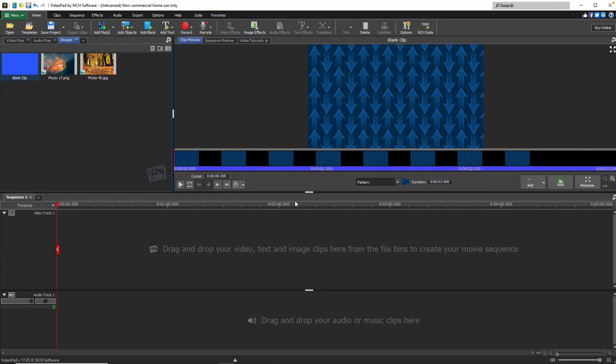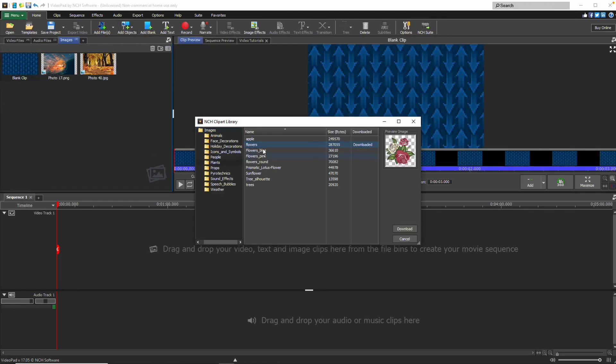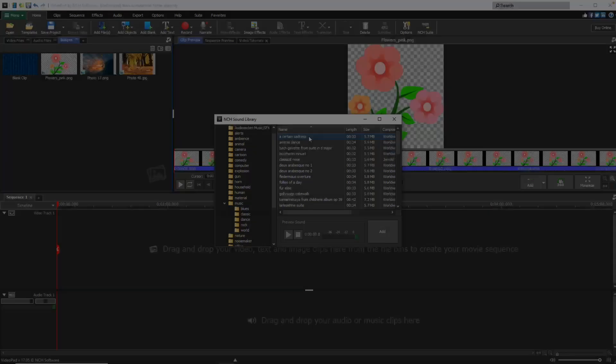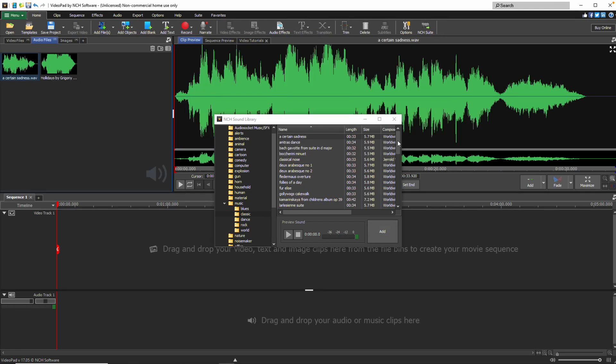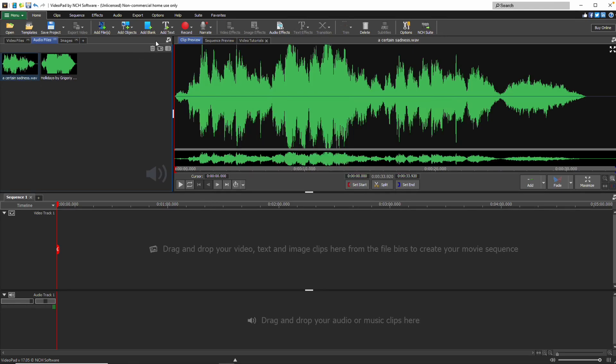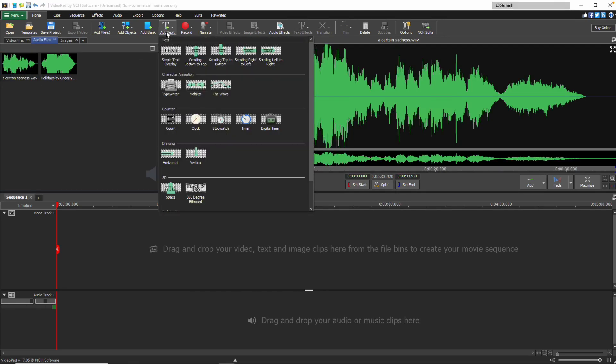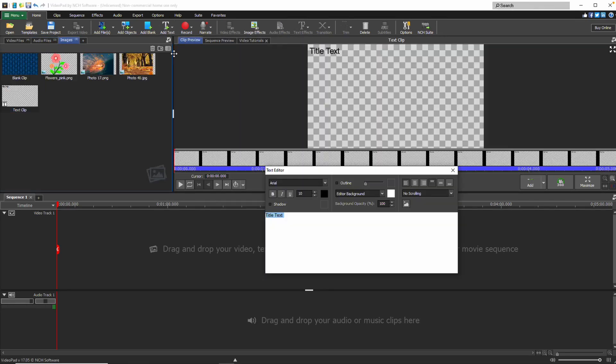Additionally, the Add Objects button allows you to insert clip art and stock sound into your project. For text, use the Add Text button to add a simple overlay or animated text.